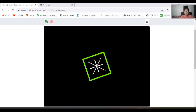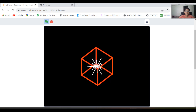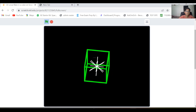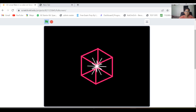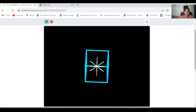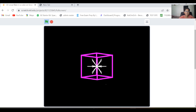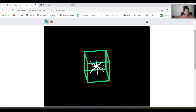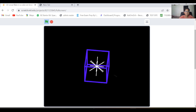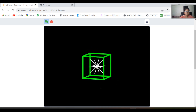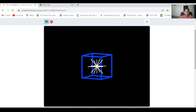Hi guys, welcome back to my channel. Today we are going to make a 3D cube with a star inside it on Scratch. I'm going to show you how it works. It's a cube with a star inside it — you can make anything like a car, a house, anything. Now let's make it.